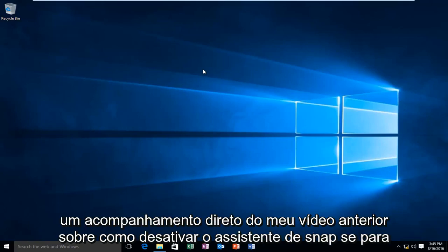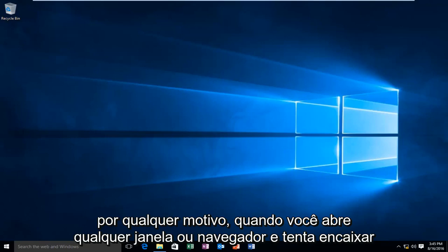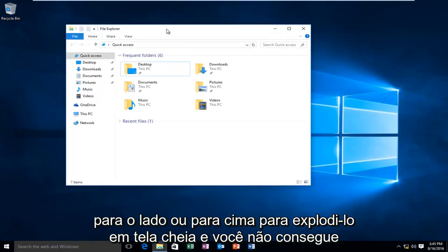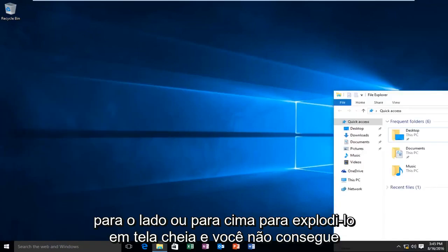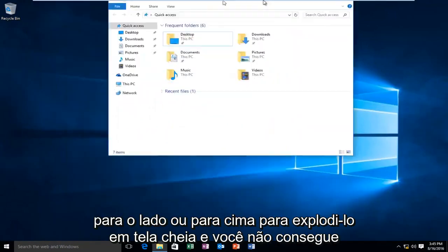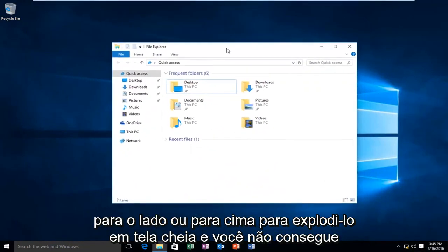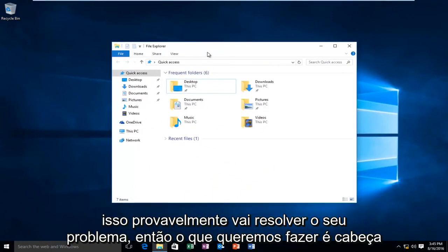This is a direct follow-up to my previous video on how to disable Snap Assist. If for whatever reason, when you open up any window or browser and you try to snap it to the side or up to the top to blow it up full screen and you're unable to, this is probably going to fix your problem.